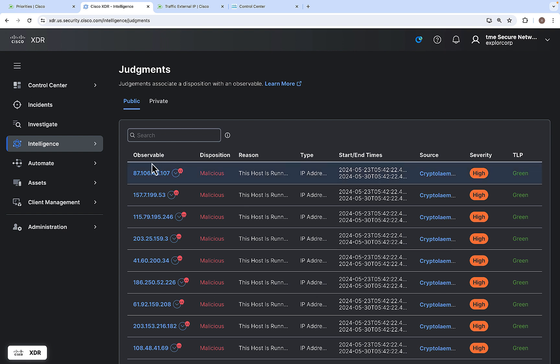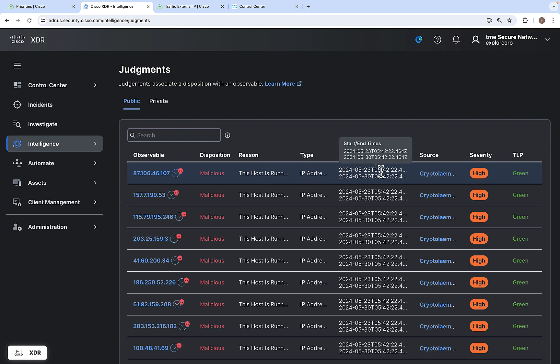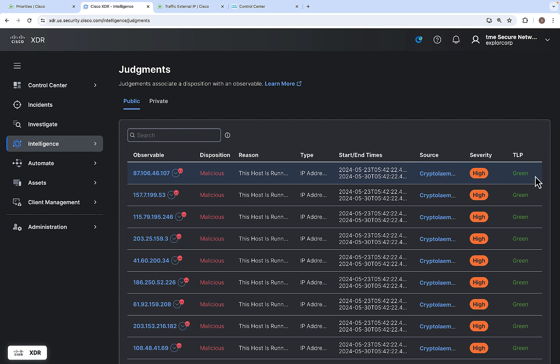Here, let's look at an example of an observable. Here 87.106.46.107, it's an IP address. The disposition is malicious. The reason why it is malicious is, it is running a command and control server and the type is an IP address and there is a start and end time of this judgment. This is the source of it, severity and the TLP.